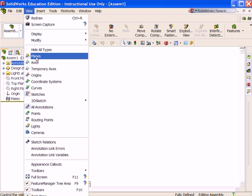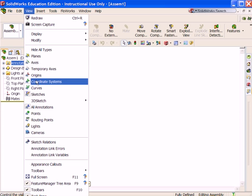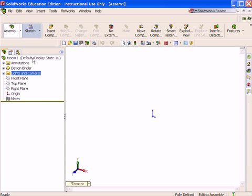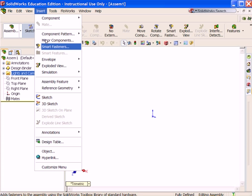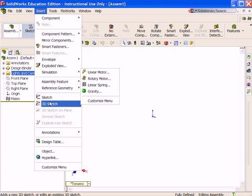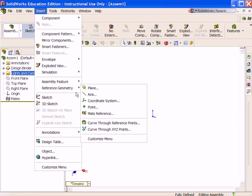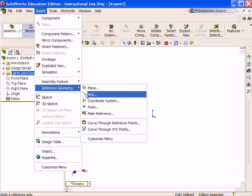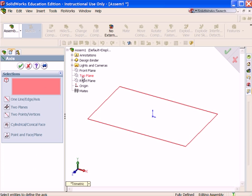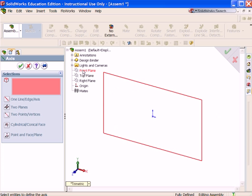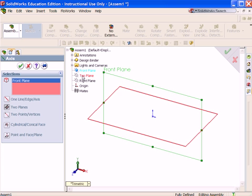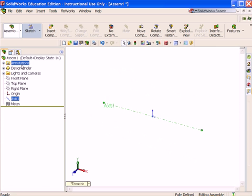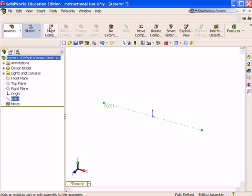In order to position the axle the way it will be used in the assembly, turn on Origins and let's insert some reference geometry. Click Insert, Reference Geometry, Axes. The orientation of the axle in the assembly requires an axis on the front plane and the top plane.